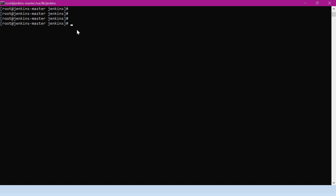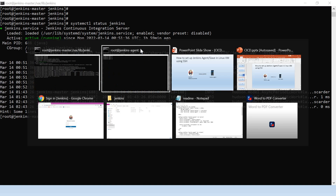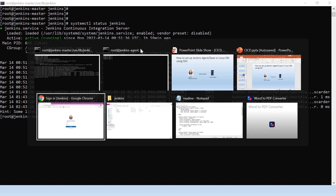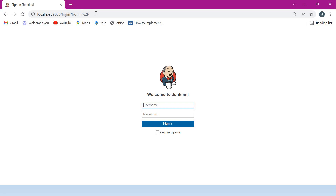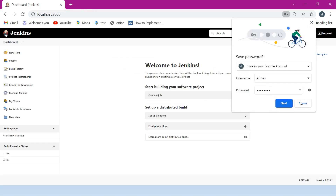Let me go to the master. We can verify whether Jenkins is running here — it is already running. We can verify in the browser also. As of now we don't have anything inside this Jenkins master.